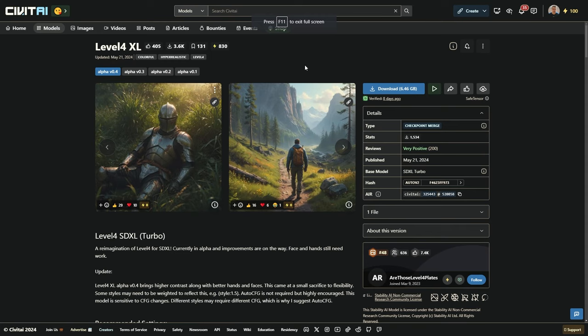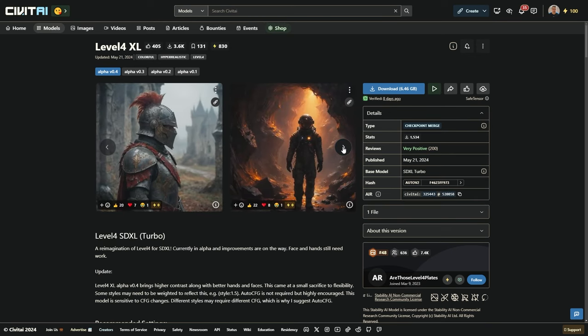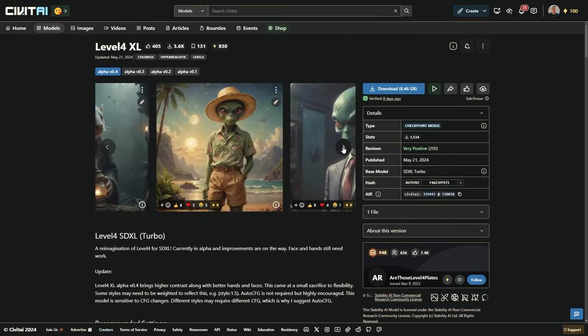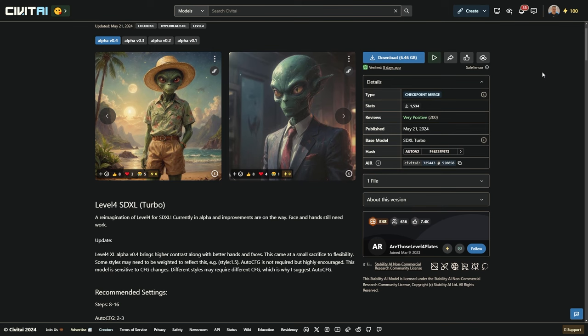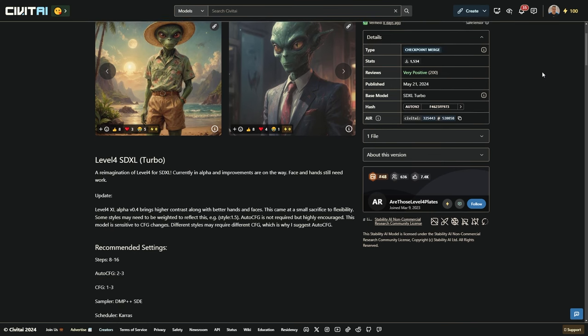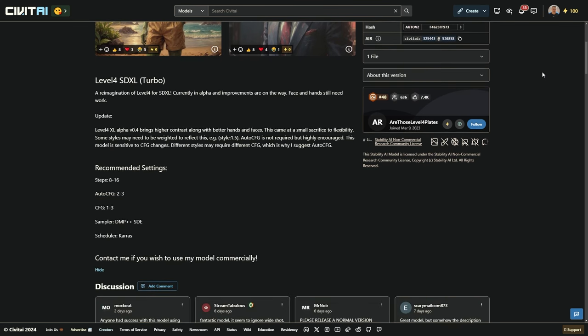First things first, the checkpoint model we're using today is called Level 4 XL. It's a turbo model, meaning it generates images super fast, and it's a versatile hybrid model capable of creating realistic shots, anime CGI, and 3D digital art, much like Dream Shaper XL. You can find Level 4 XL on Civit AI, and the recommended settings are between 8 and 16 steps, with a CFG scale between 1 and 3. Make sure to use the DMP++SDS sampler and set the scheduler to Keras.